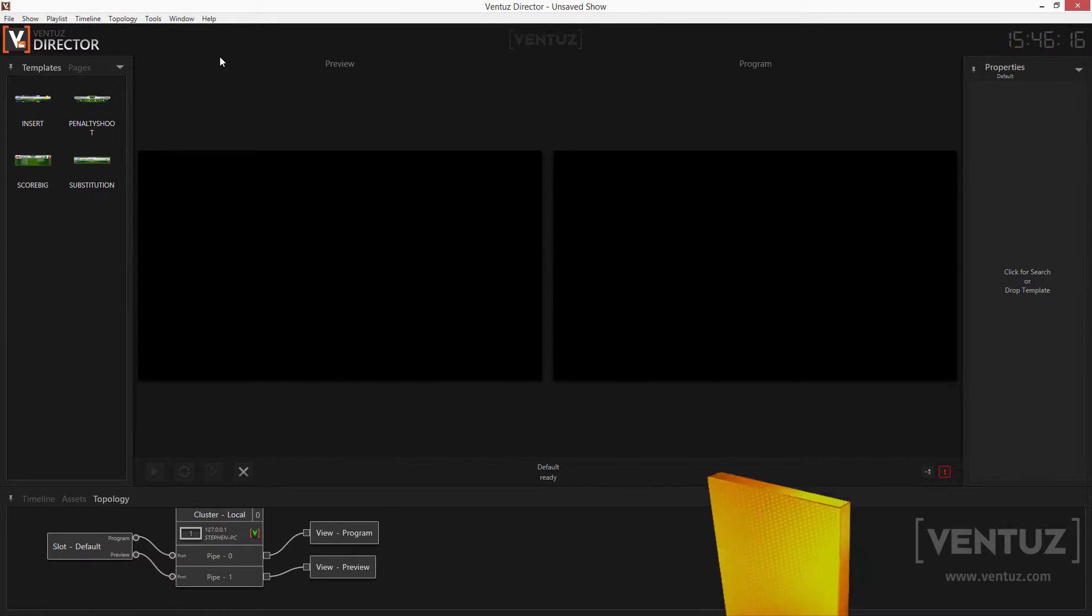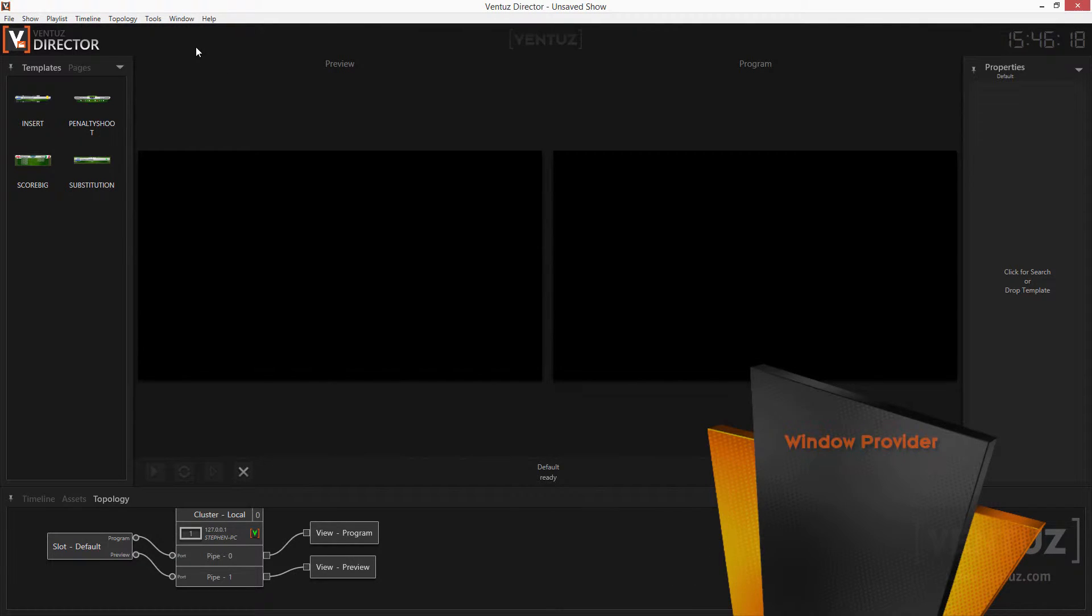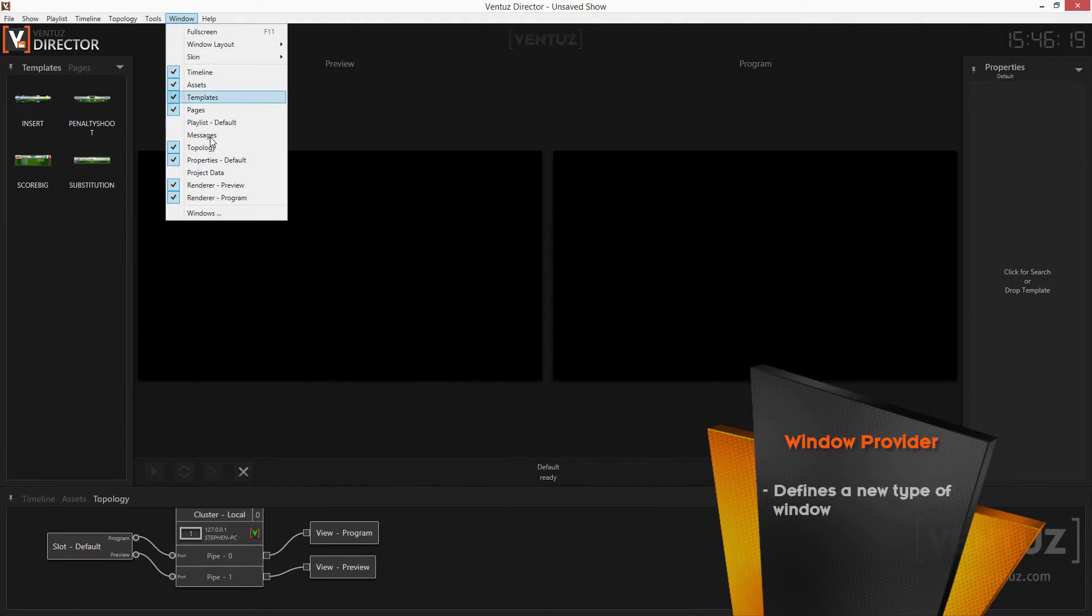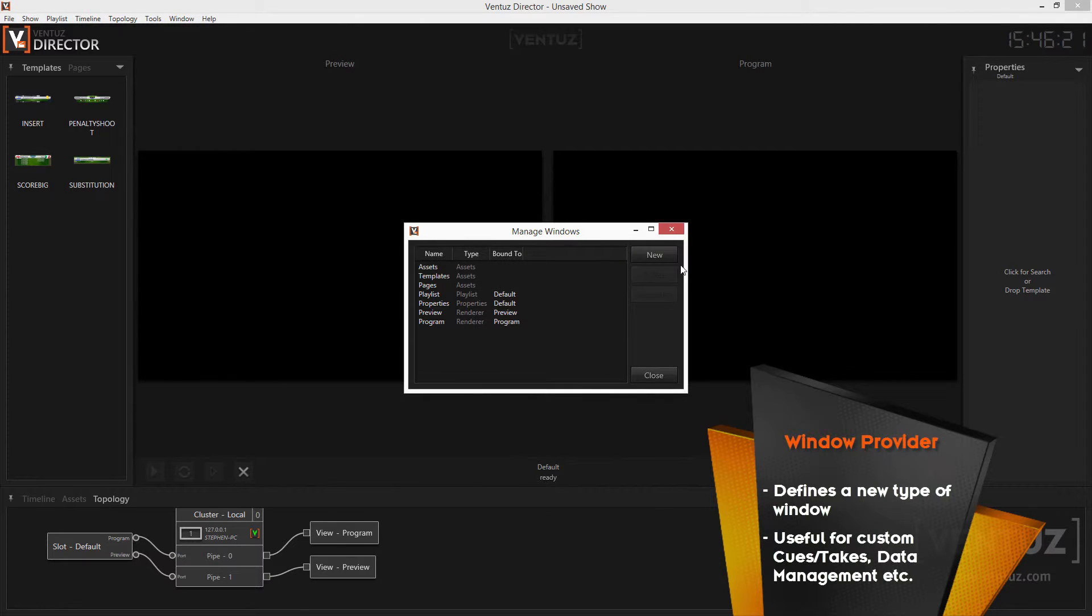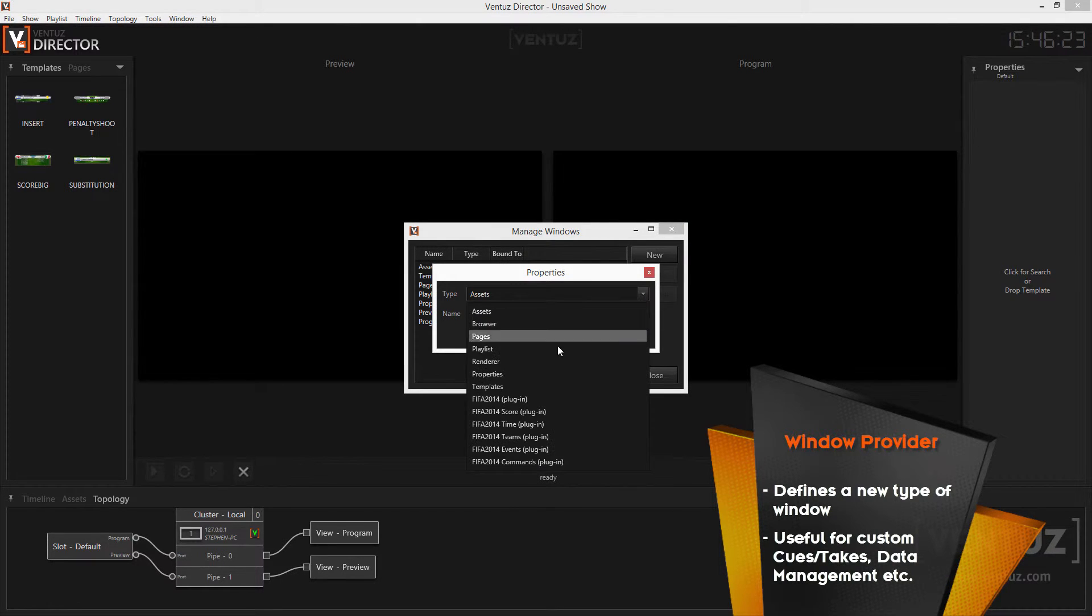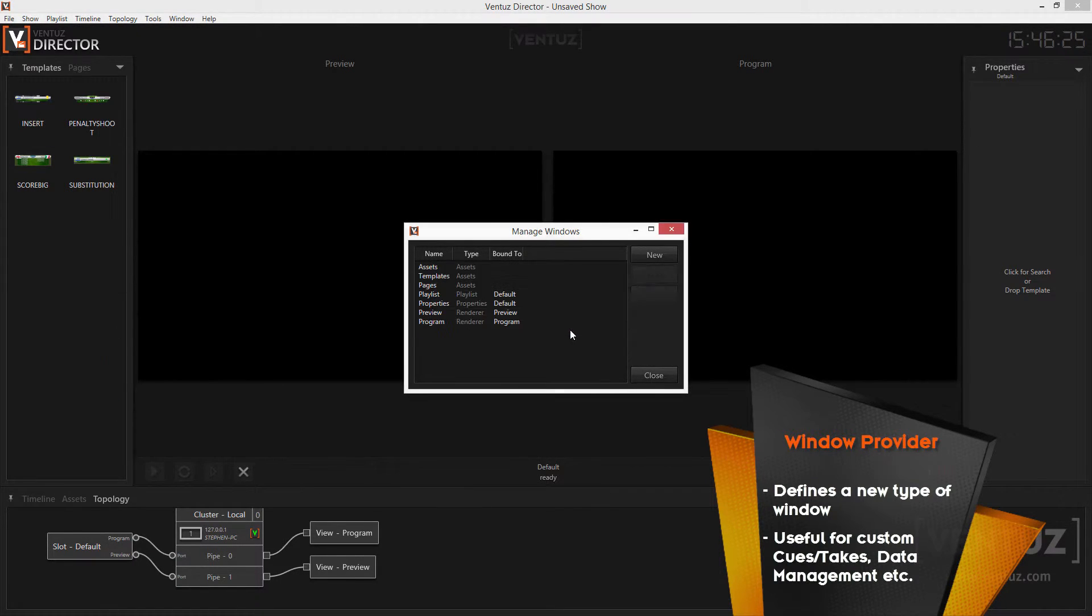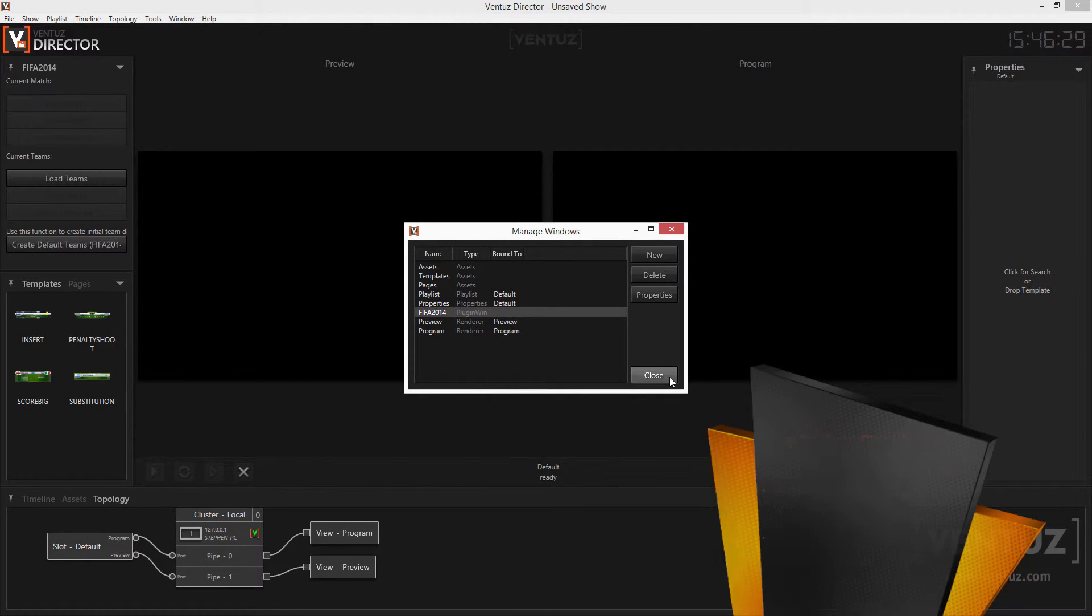There are three types of plugins. The first one is the window provider which will enable you to add a new window with a new functionality to your window layout. You can then create a window in the window manager like any other window in the director.